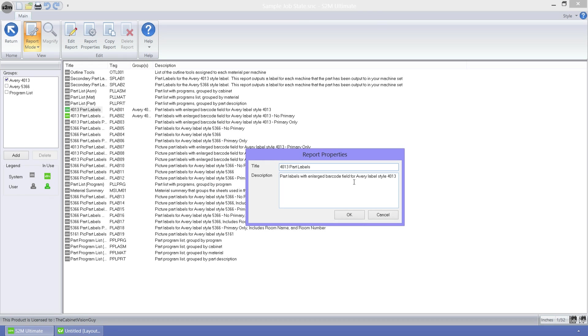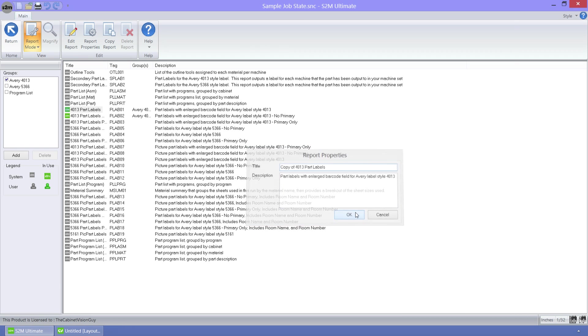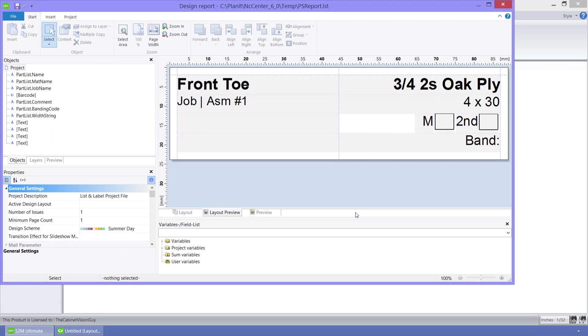I can now rename my report to whatever I want it to be and click OK to bring up the report editor. From here, I can make any changes to the report that I need. The actual editing of the report is outside of the scope of this video, so please take the time to read your help files to learn how to edit reports.